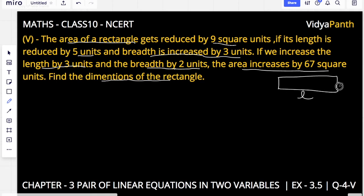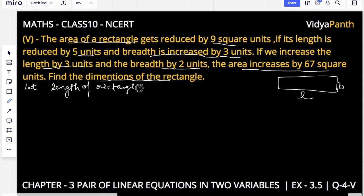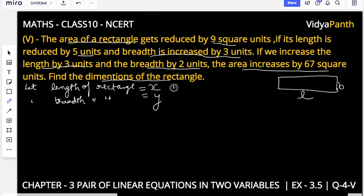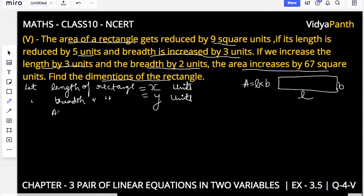What dimensions do we have? We have length and breadth. Let the length of the rectangle be x and breadth be y. So my area will be equal to x into y — length into breadth — simple.